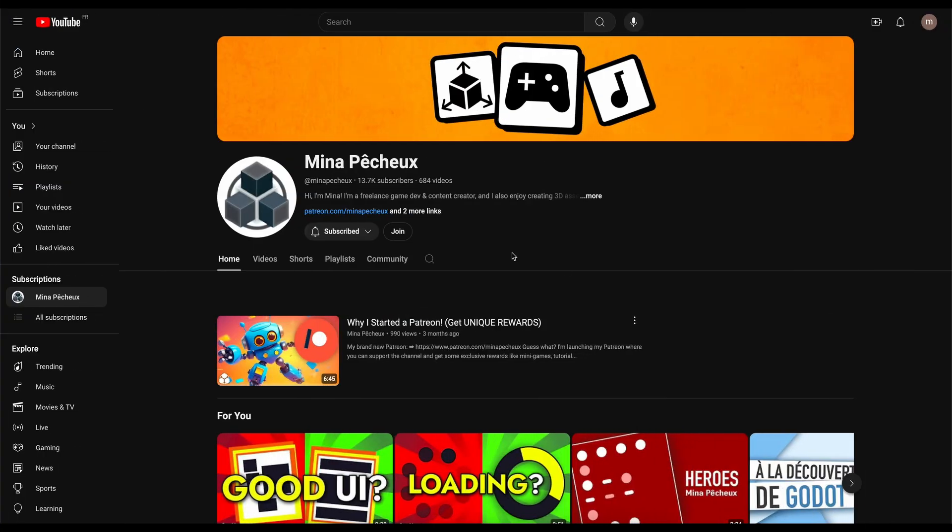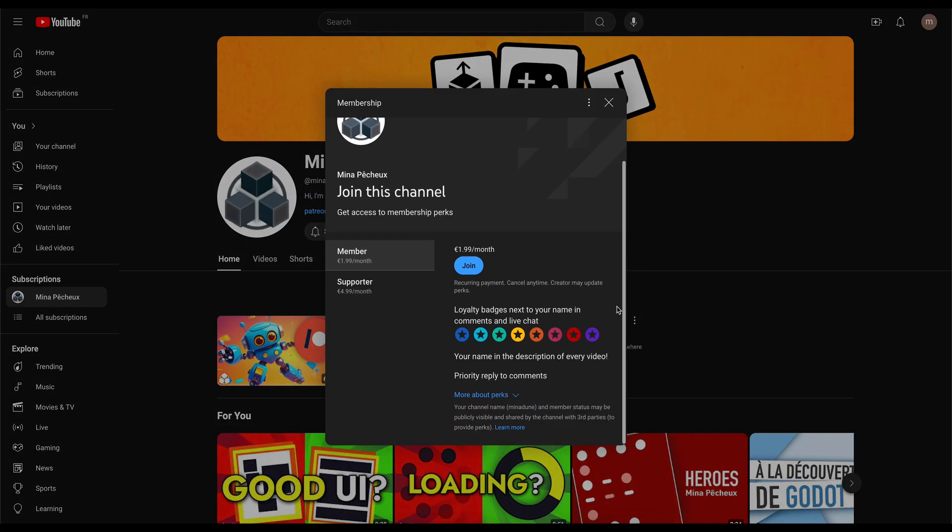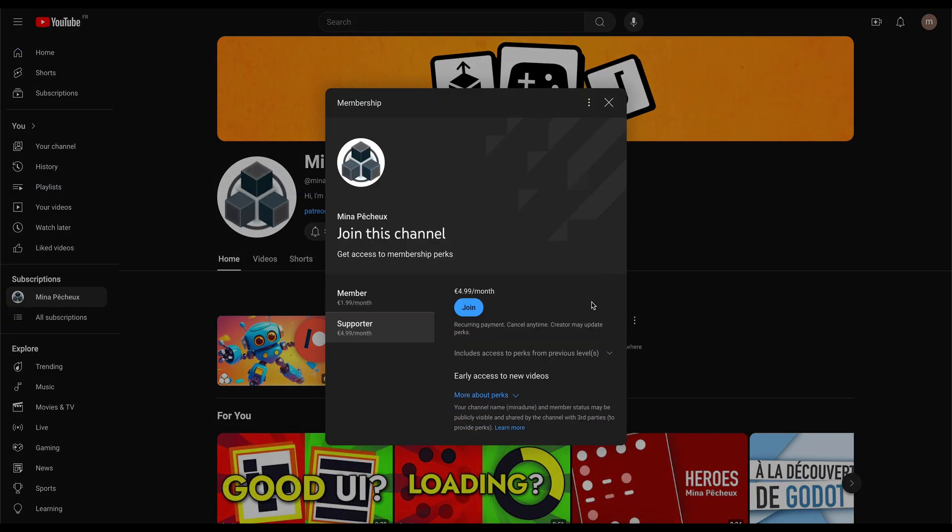Oh, and by the way, if you want to get early access to those quick tutorials, you can have a look at my brand new YouTube membership offers.